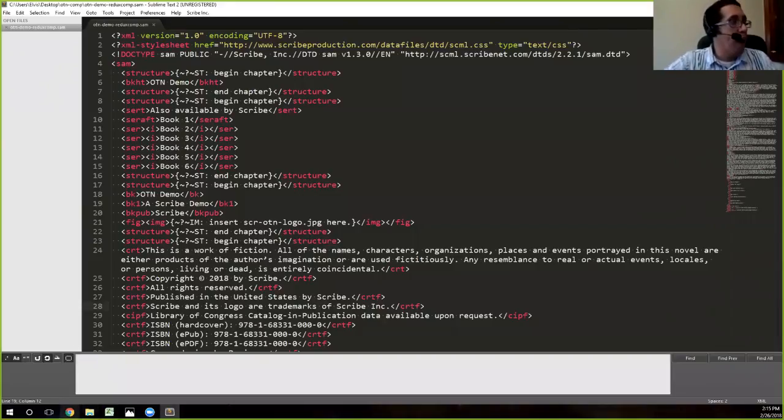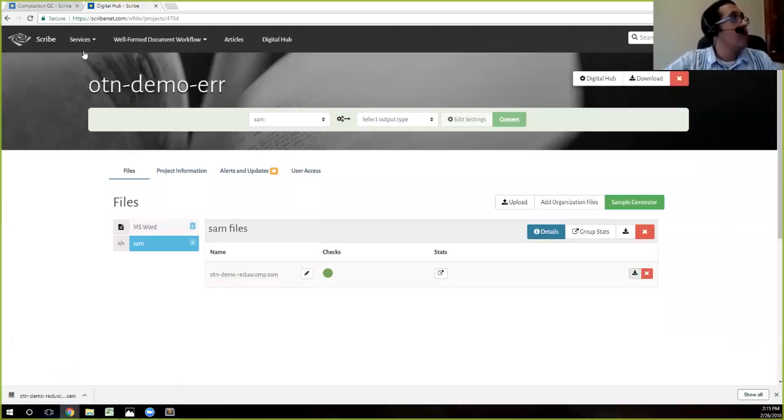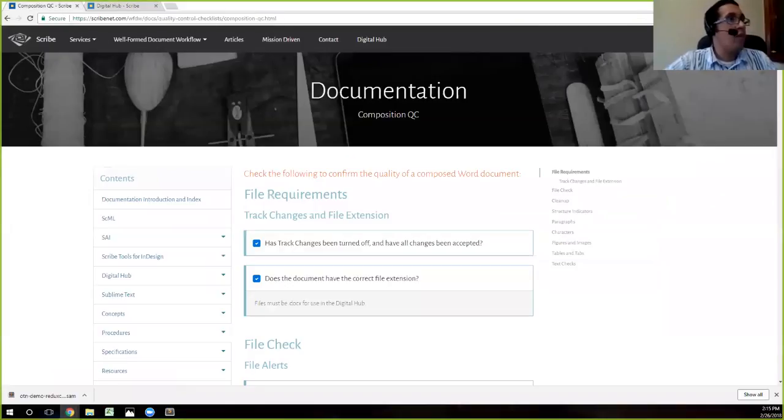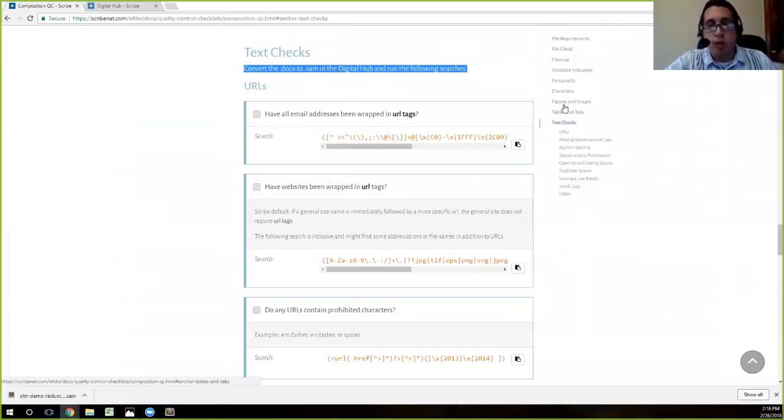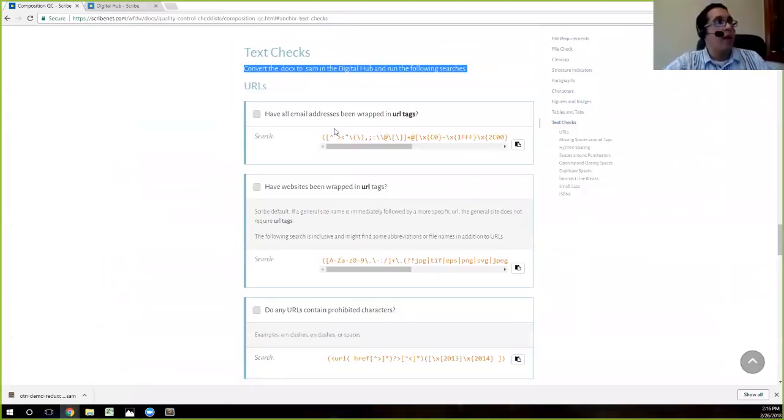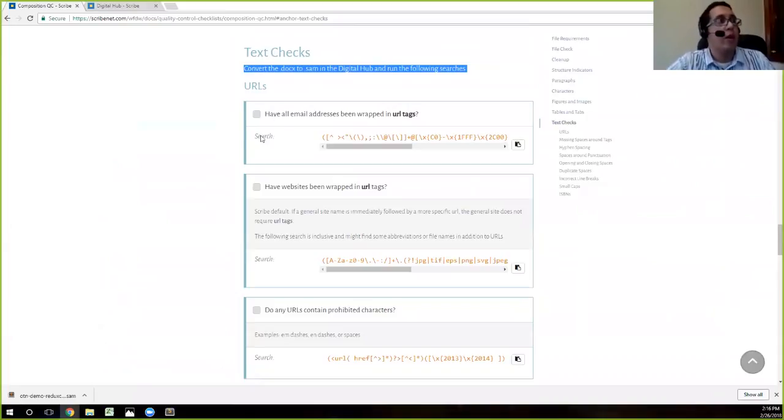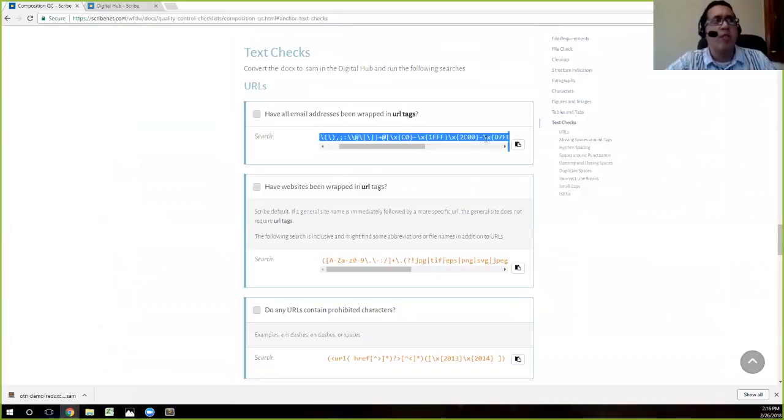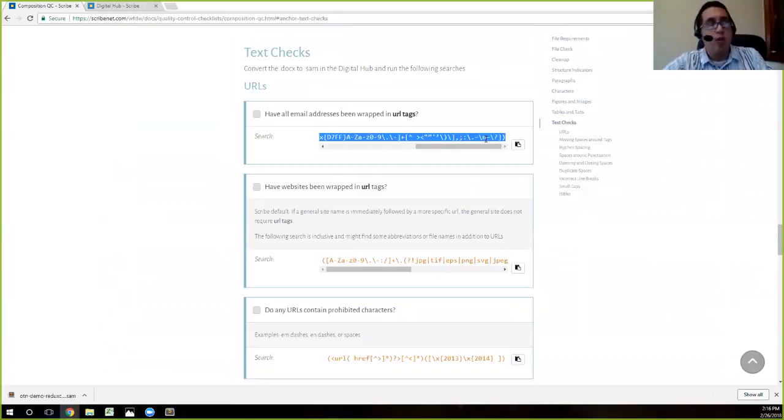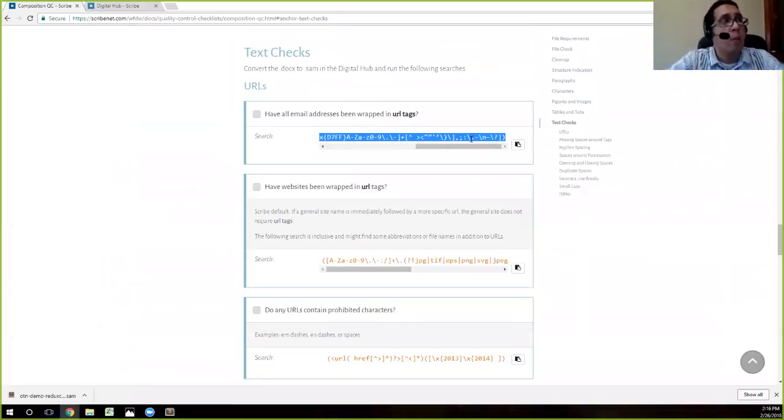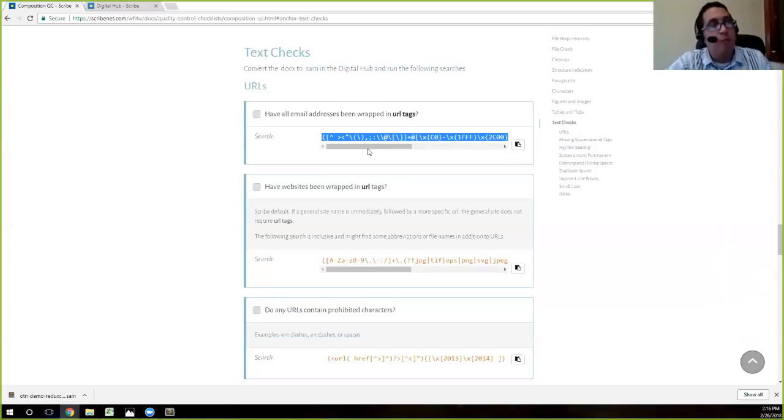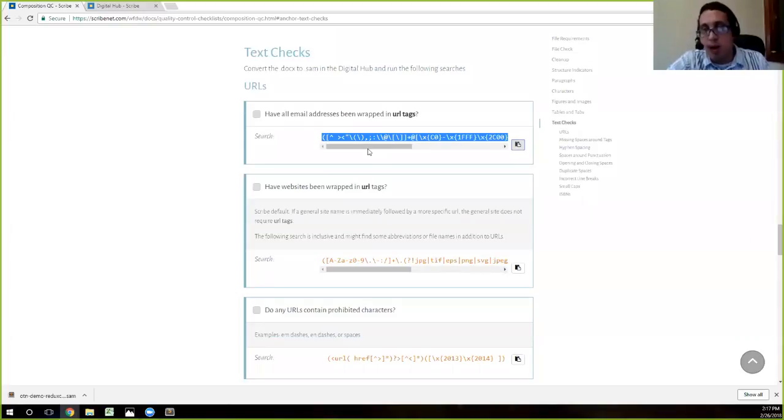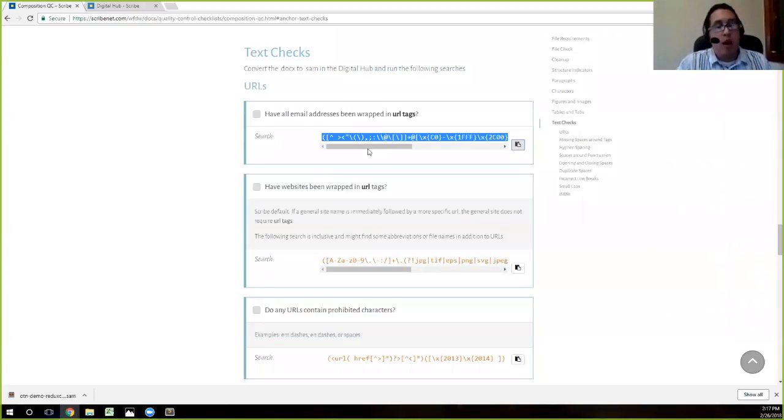So we'll go ahead and clear this. So that is a brief primer on Sublime. Again, you don't need to worry too much about this right now. This is just so that you can see how I'm doing what I'm doing. So we're going to go back to that QC checklist. So remember, we're going to go down to the text checks. By the way, we also have this nice little menu here that you can easily jump to any area. So there you go.